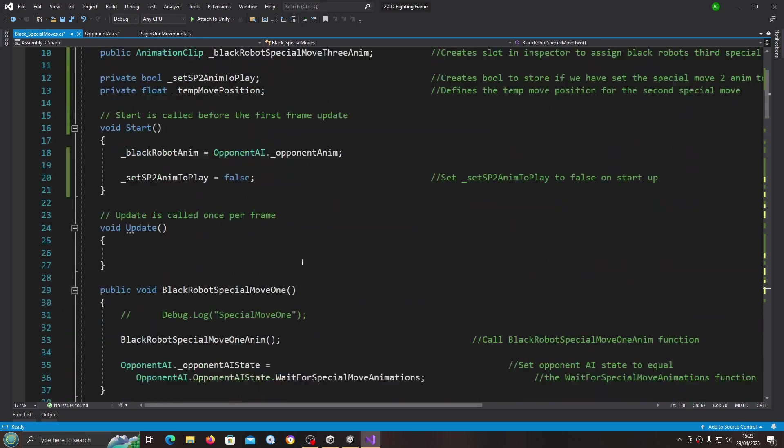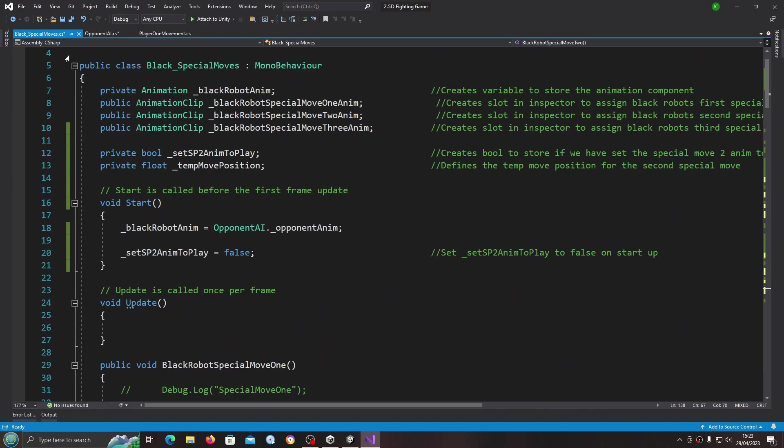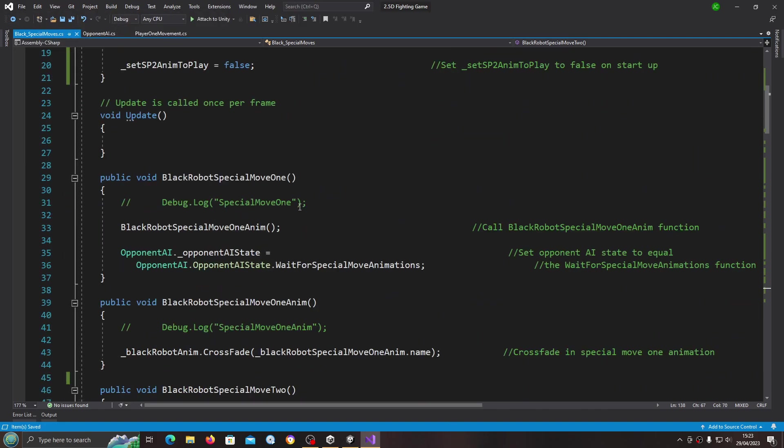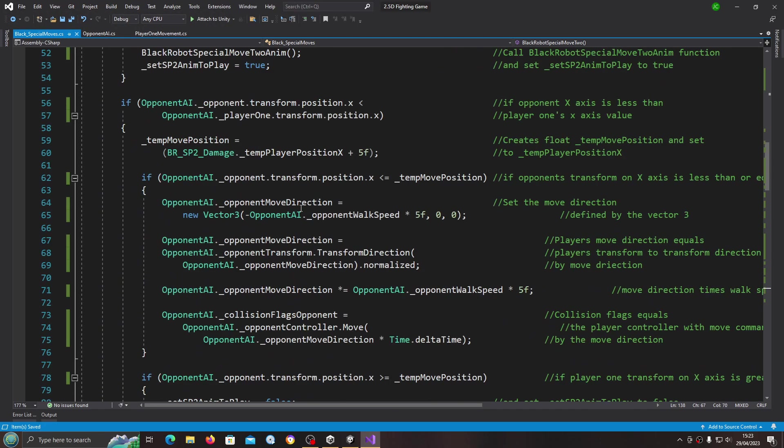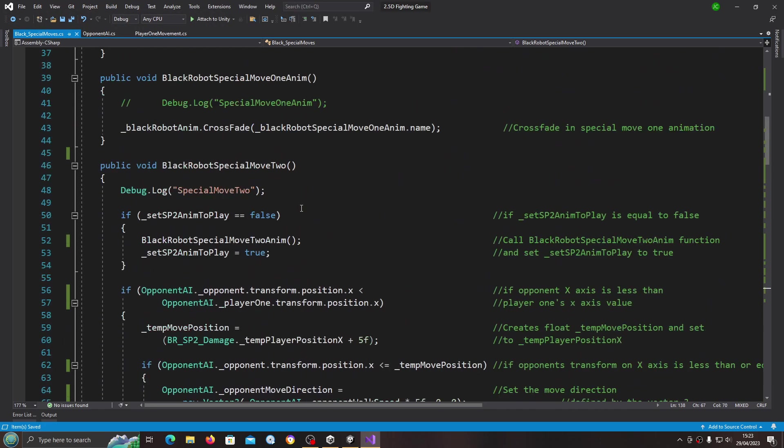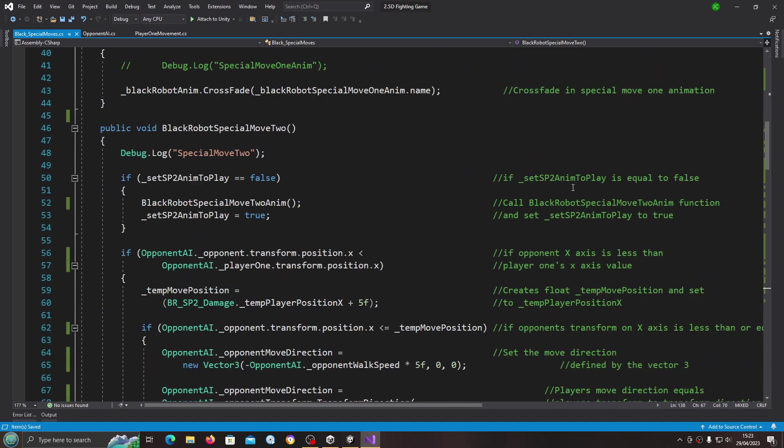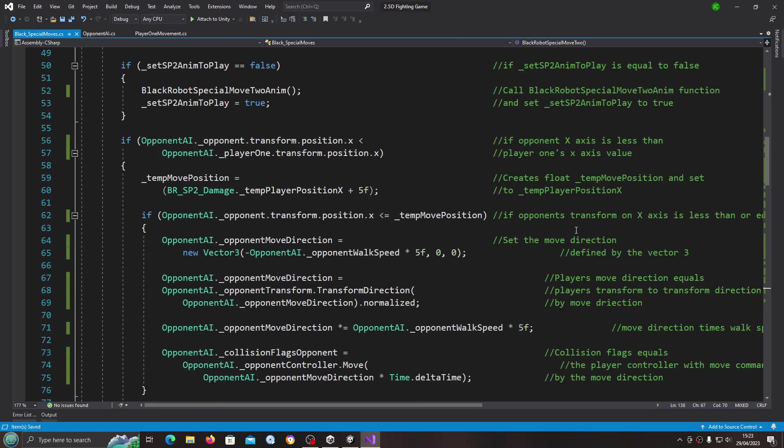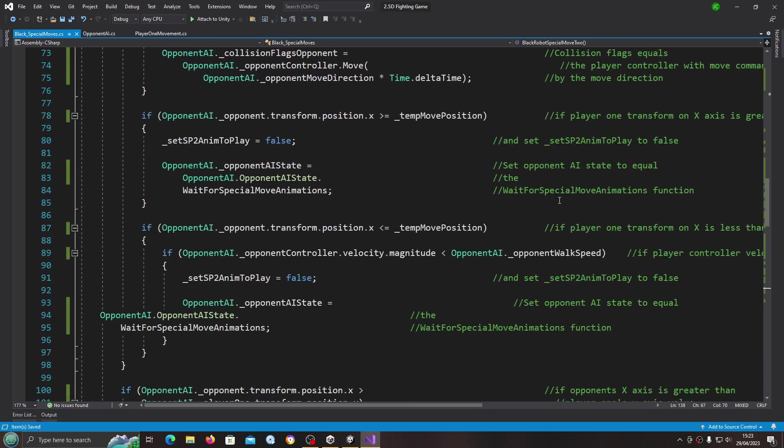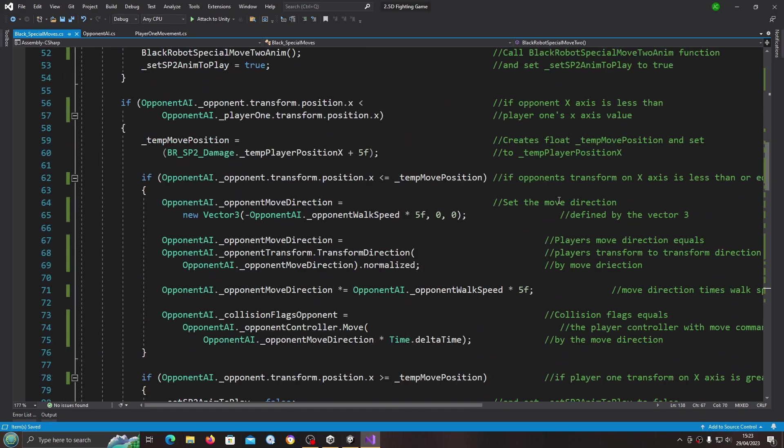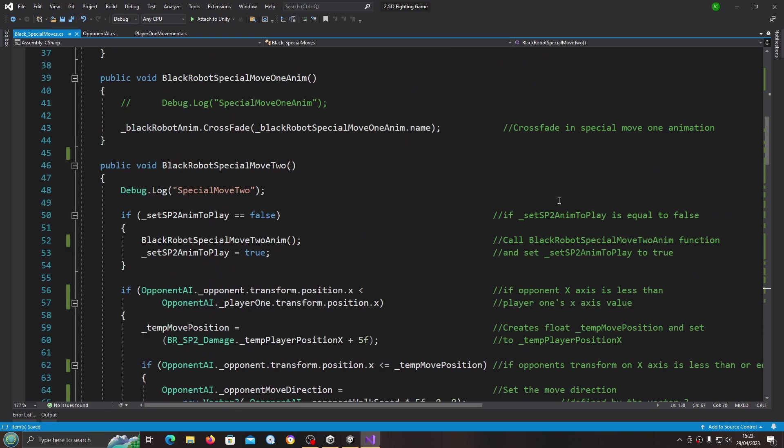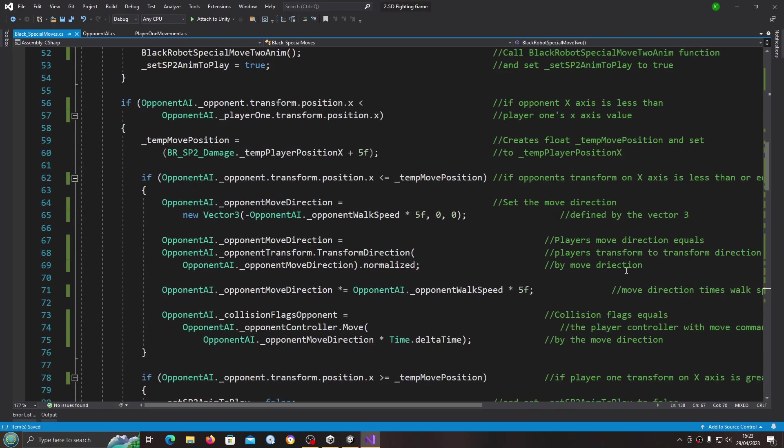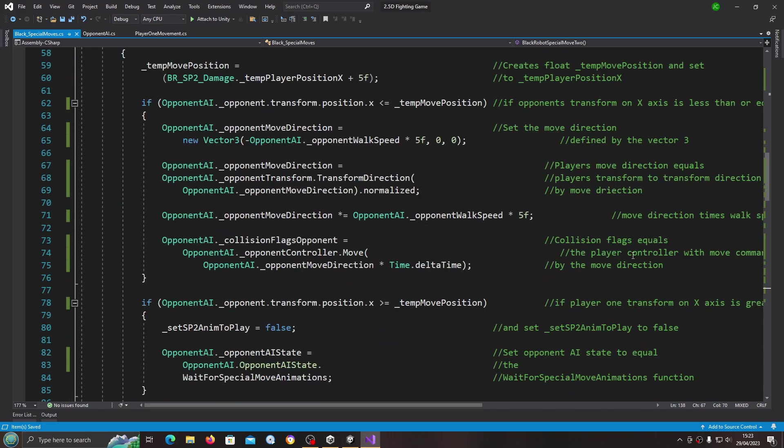There we go, there's the red errors fixed. Obviously the special moves aren't going to work as of yet, and I will go through this and obviously tidy this up off camera. I advise you to do the same and obviously check if there's any more changes we need to make.